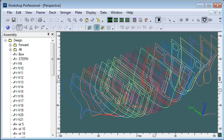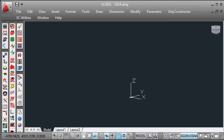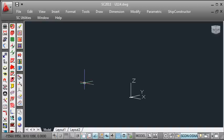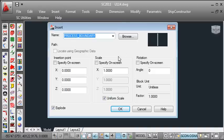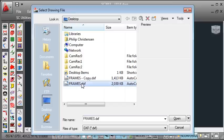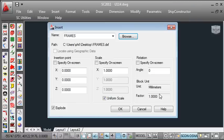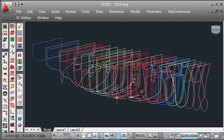Over in ShipConstructor we typically go into either a structural model drawing or the unit drawing, and then we use the insert block command. Browse to the DXF file that we created and insert that and explode it in our drawing.